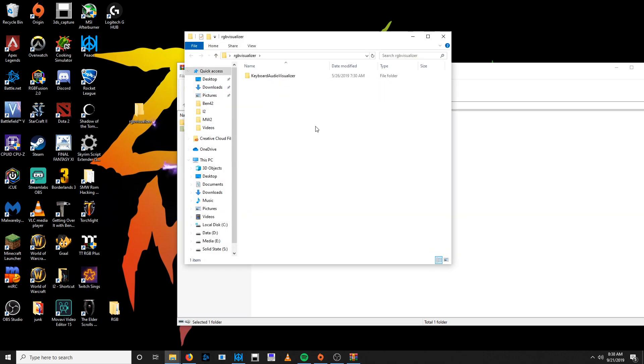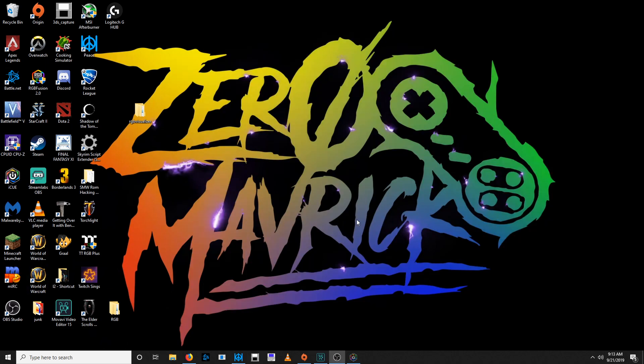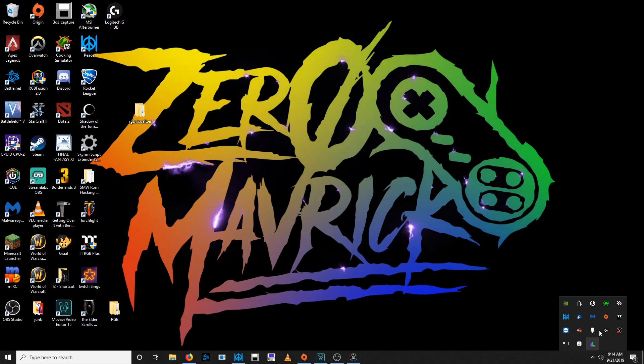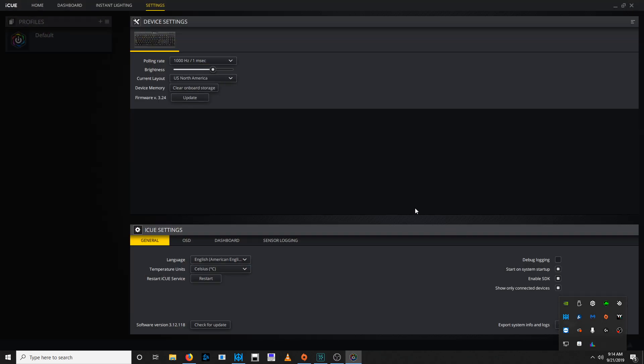All right, now let me show you how you can enable SDK in the Corsair software. So let's right-click it, bring to foreground, go to settings. Then as long as you actually have the little square filled in here, that means the SDK has been enabled and it should work. Now let's go ahead and let's move on to the next part.